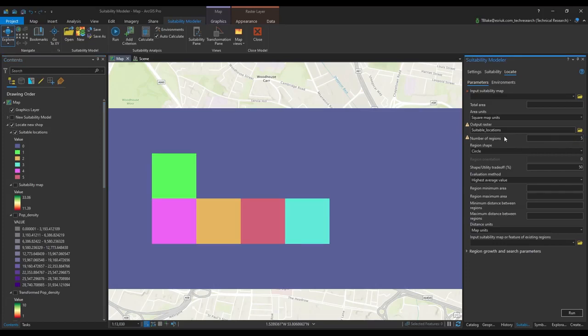So that's been a quick intro into the suitability model in ArcGIS Pro. Please visit our website for more details about this tool and thank you for listening.